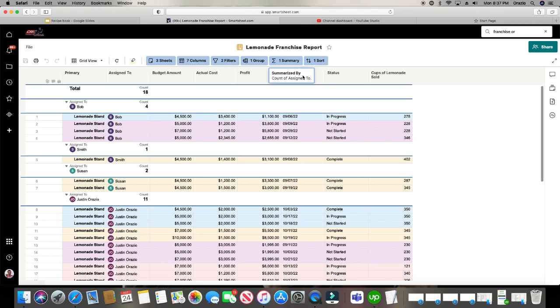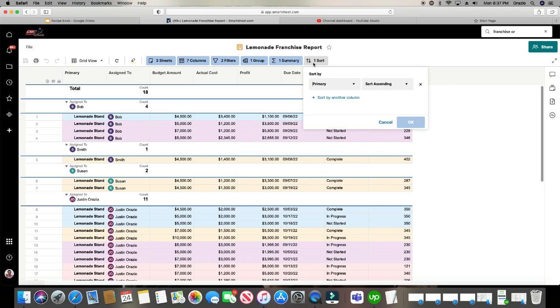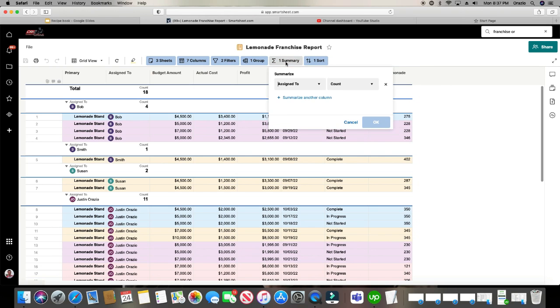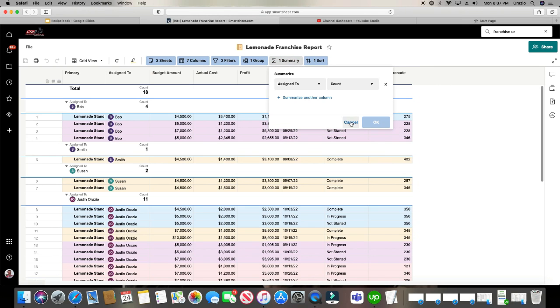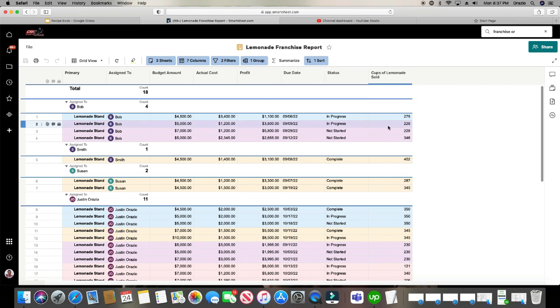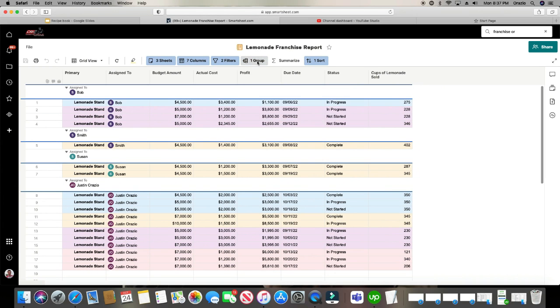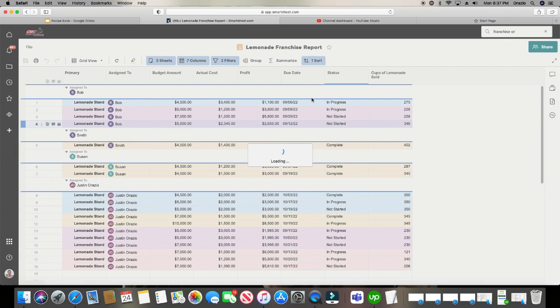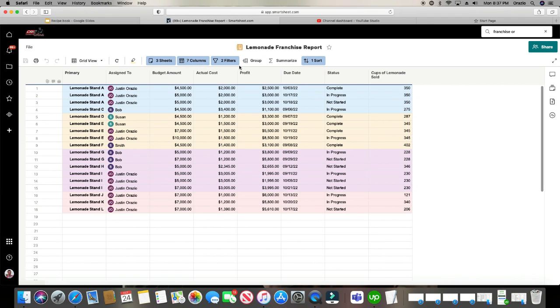But that is how you create a report within Smartsheet. And you don't have to have sorting on. You don't have to have summarizing on. If you want to turn any of these off, just click the X right here to the right. Click OK. Same with the grouping.